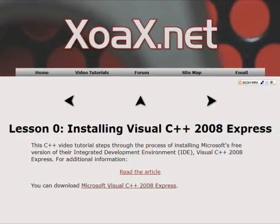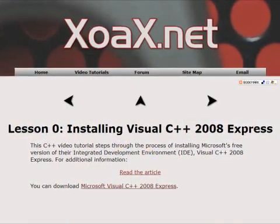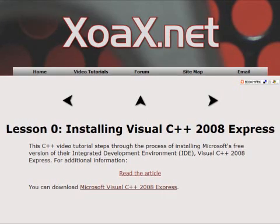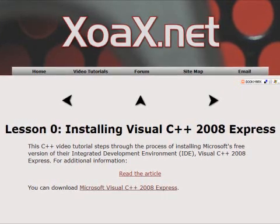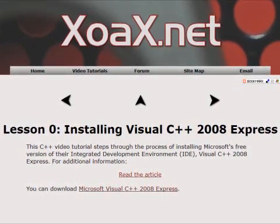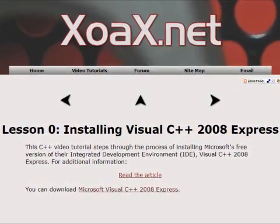If you have not yet installed Visual C++ 2008, you can download it for free from Microsoft. Just follow the instructions in our Lesson 0 video.